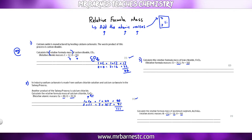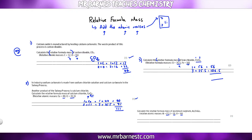Number three — again, relative formula mass, that's your trigger. FeCl₃: Fe, you've got 1, that's 1 times 56; then chlorine you've got 3, which is 3 times 35.5, which comes out to 106.5. Add both of those together and you get 162.5.